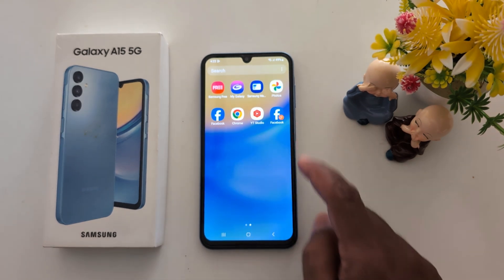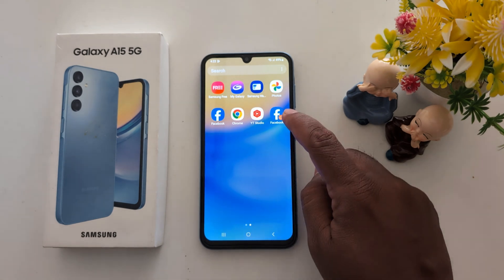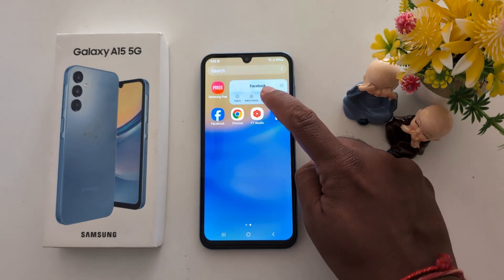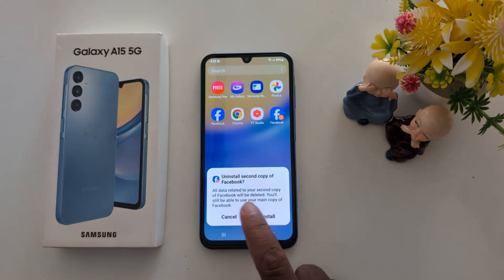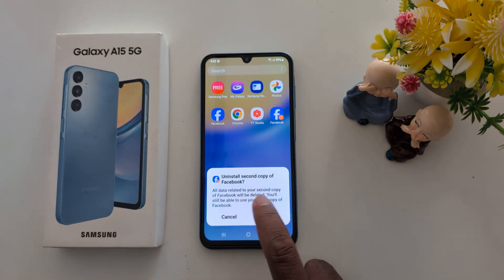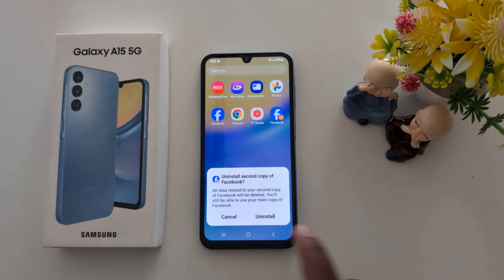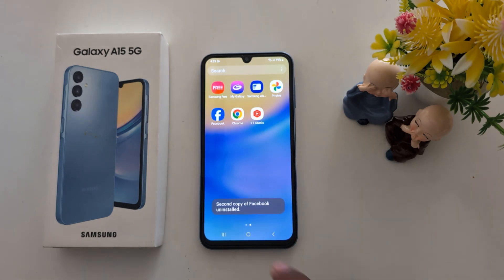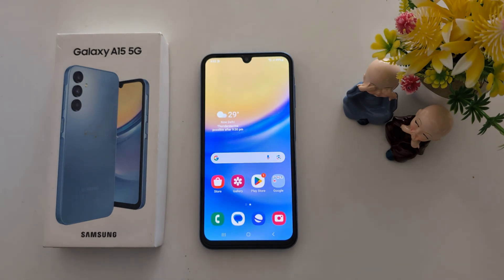If you want to remove the second copy, just long press it, tap on Uninstall, and tap Uninstall again. All data related to your second copy of Facebook will be deleted, but you will still be able to use your main copy of Facebook.